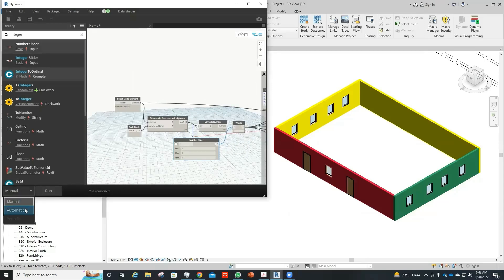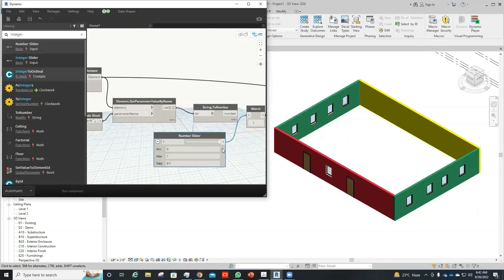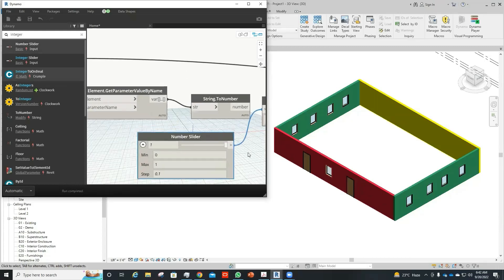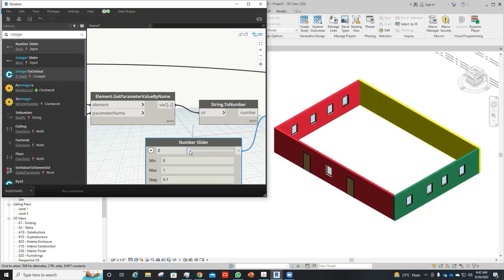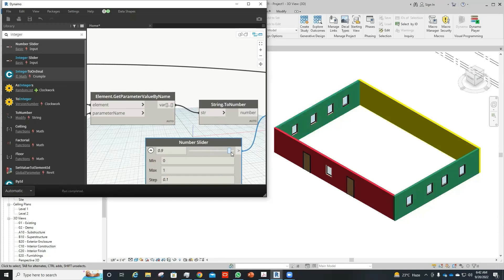We can just set this to automatic to see how this wall behaves. If I change the number slider, I see that the color changes automatically with regard to that.